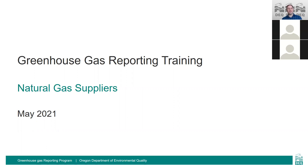DEQ's greenhouse gas reporting program began collecting data in 2010 and collects data from natural gas suppliers, fuel suppliers, electricity suppliers, and stationary sources. This information is used to create the sector-based greenhouse gas inventory for Oregon and to inform policy decisions.